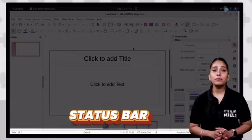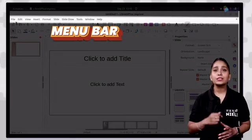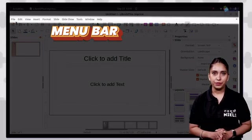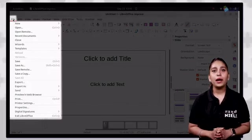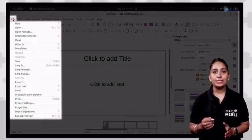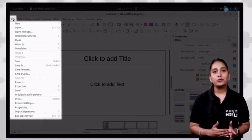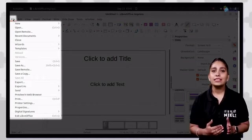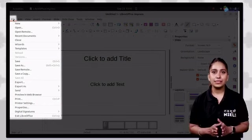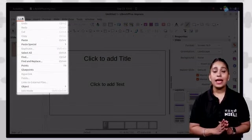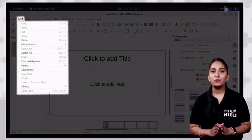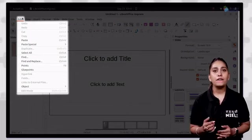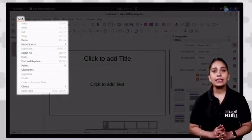Now let's talk about the menu bar. When you select an item on the menu bar, a sub-menu drop down will appear. The file tab contains options such as new, open, save, send, print, printer settings, etc. The edit tab contains options such as cut, copy, paste, undo, redo, find, find and replace, etc.